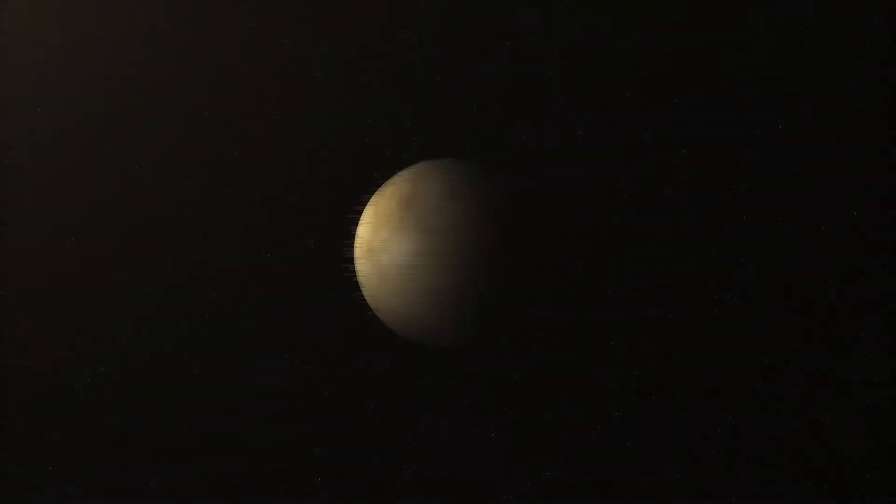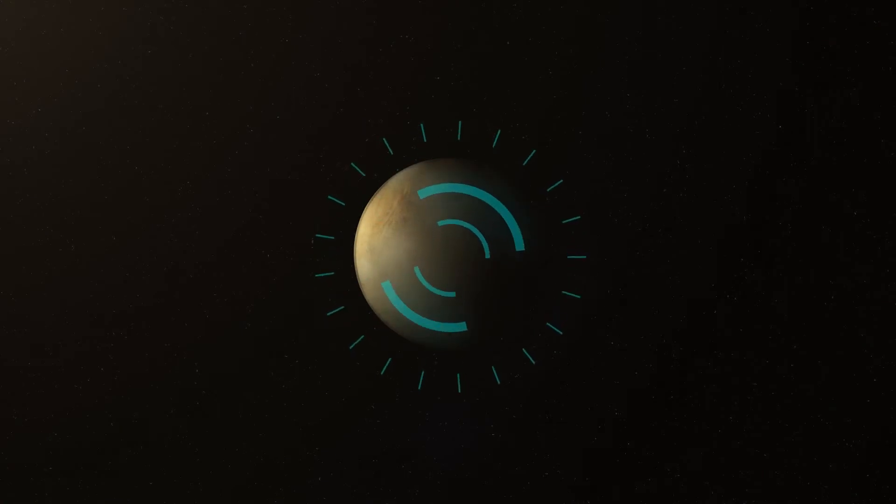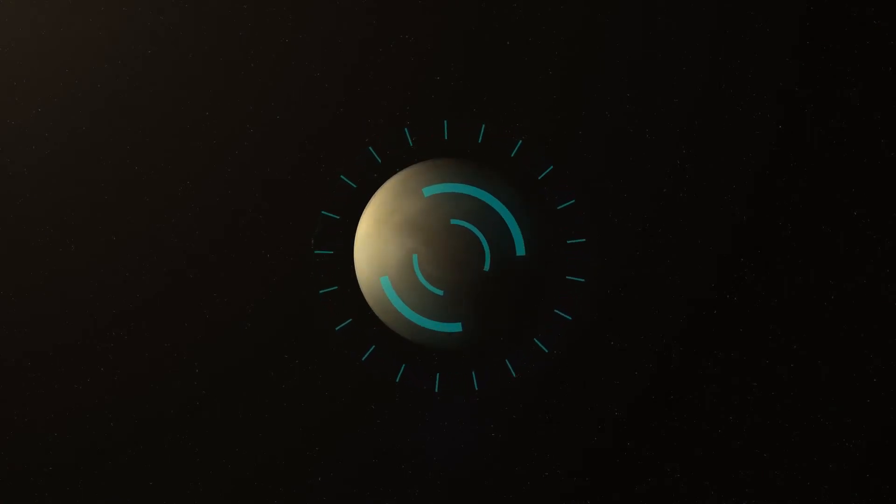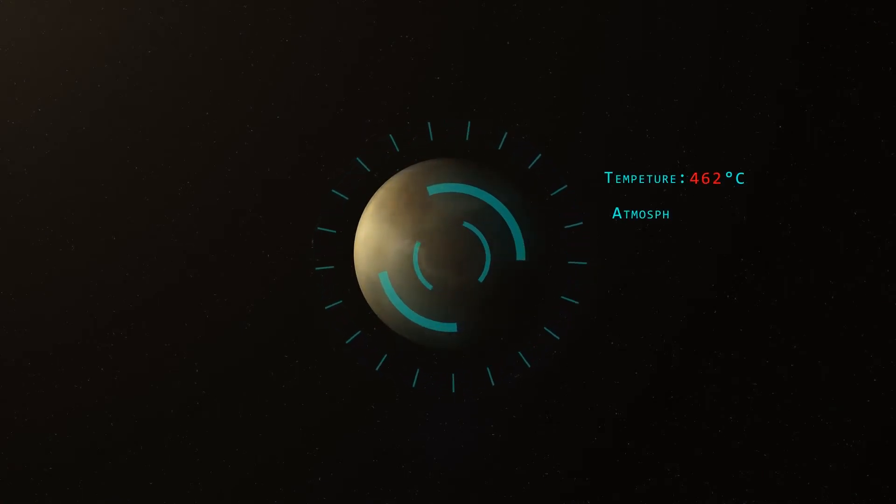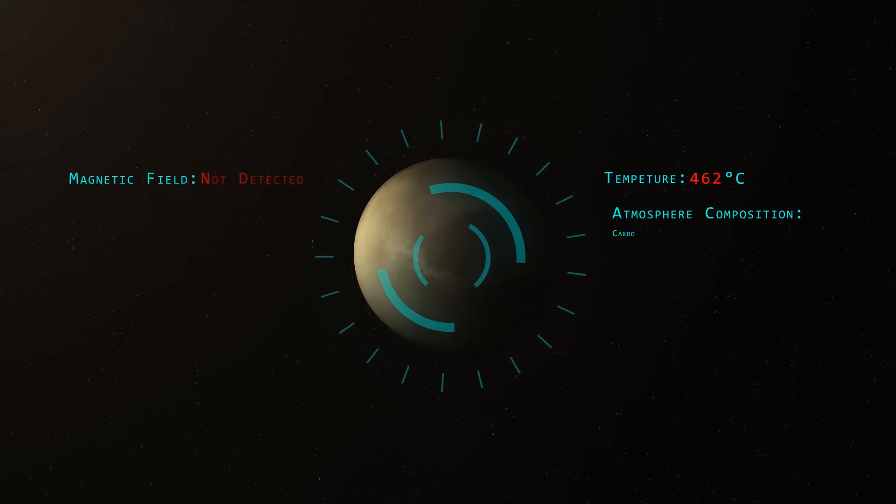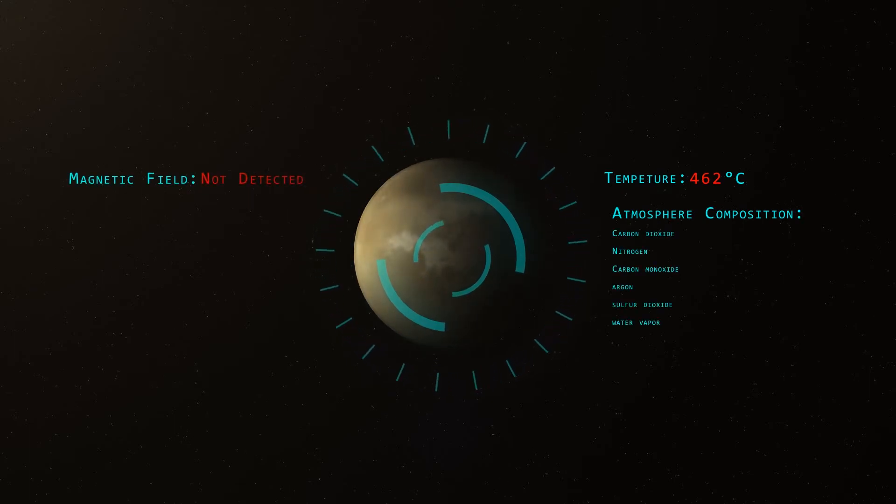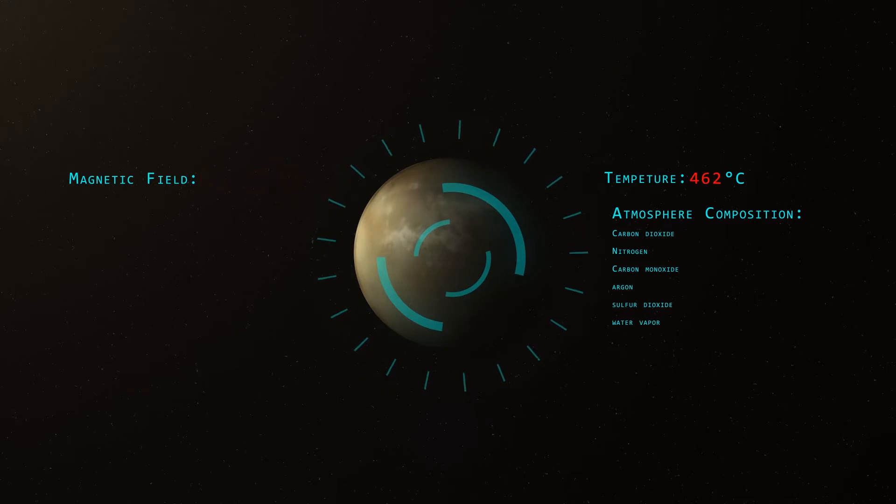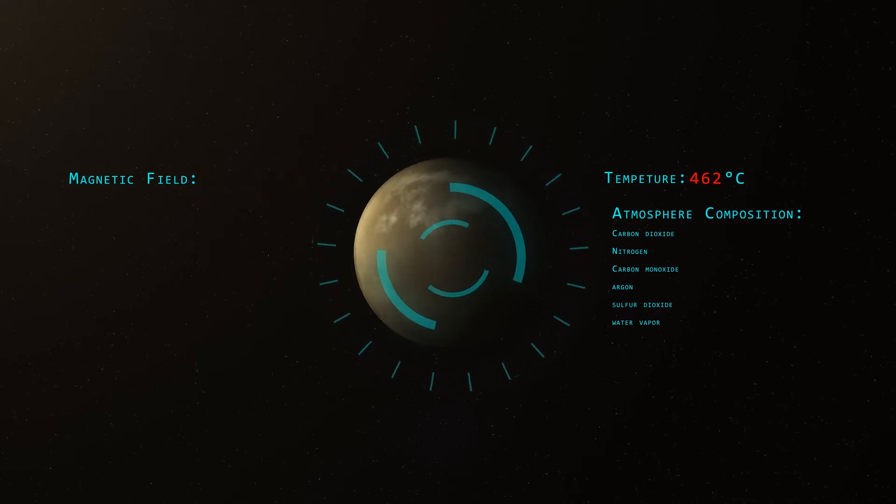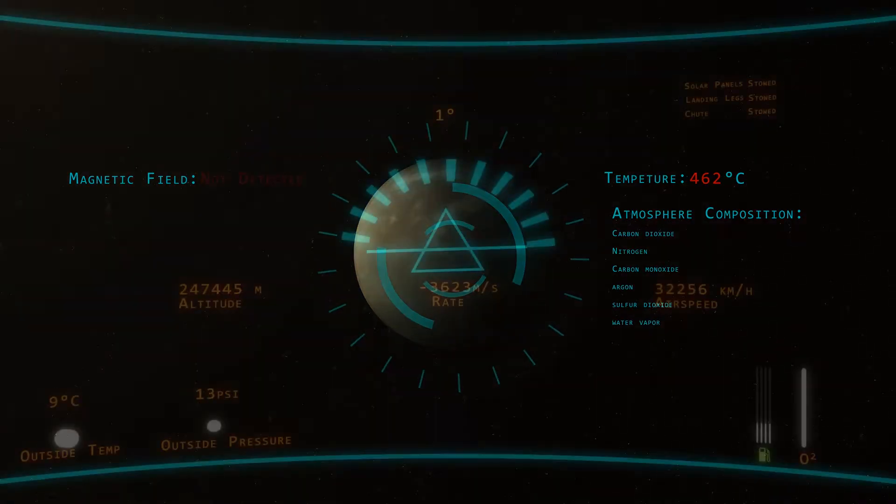Venus is probably the least welcoming place in the solar system and terraforming it will be no easy task. Venus is hot, its atmosphere is poisonous, it has no magnetic field and has very long days. But fortune favors the bold and other assortment of inspirational statements, so let's get started.